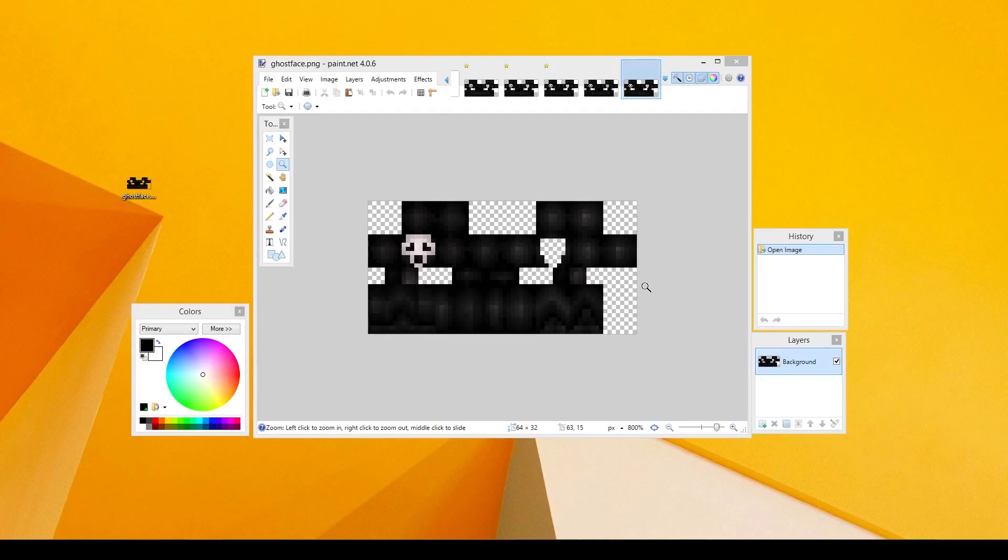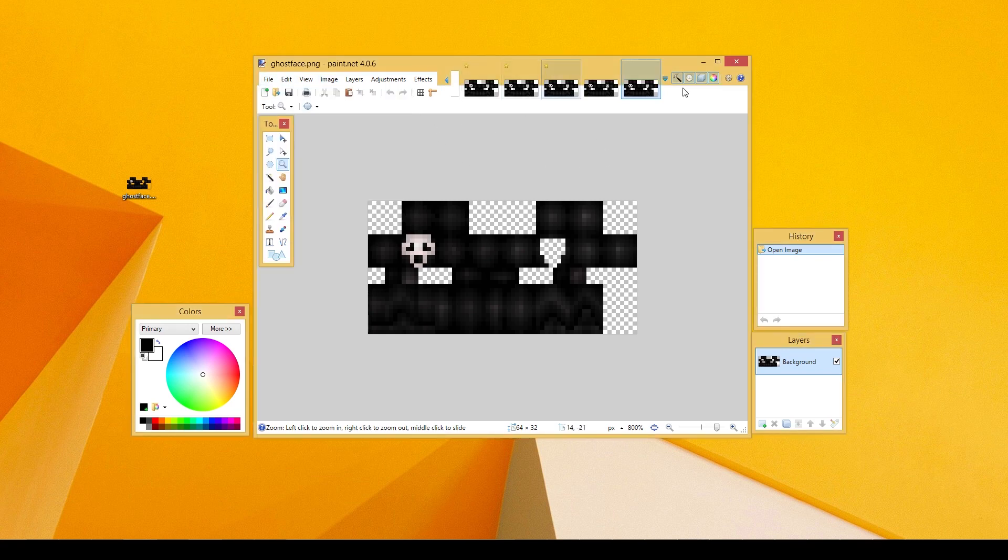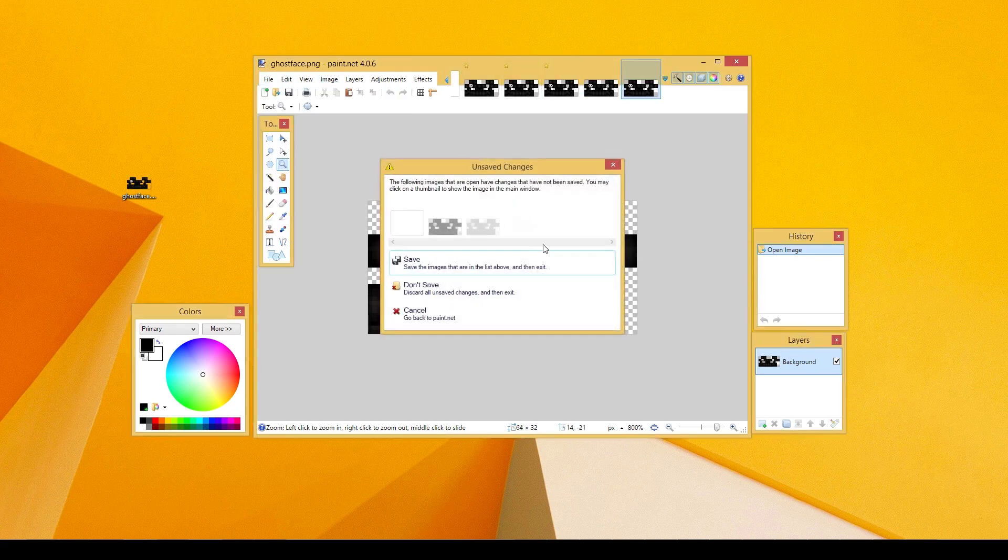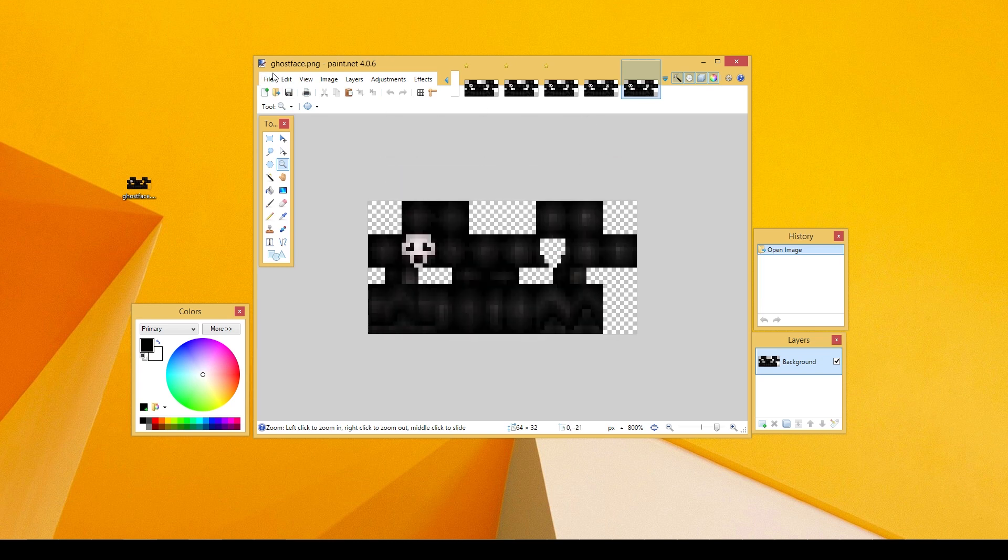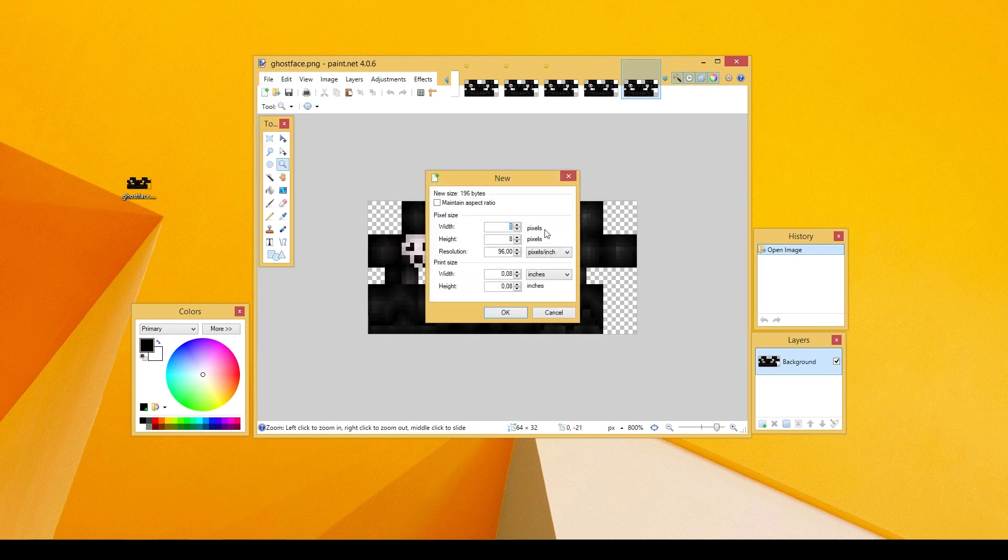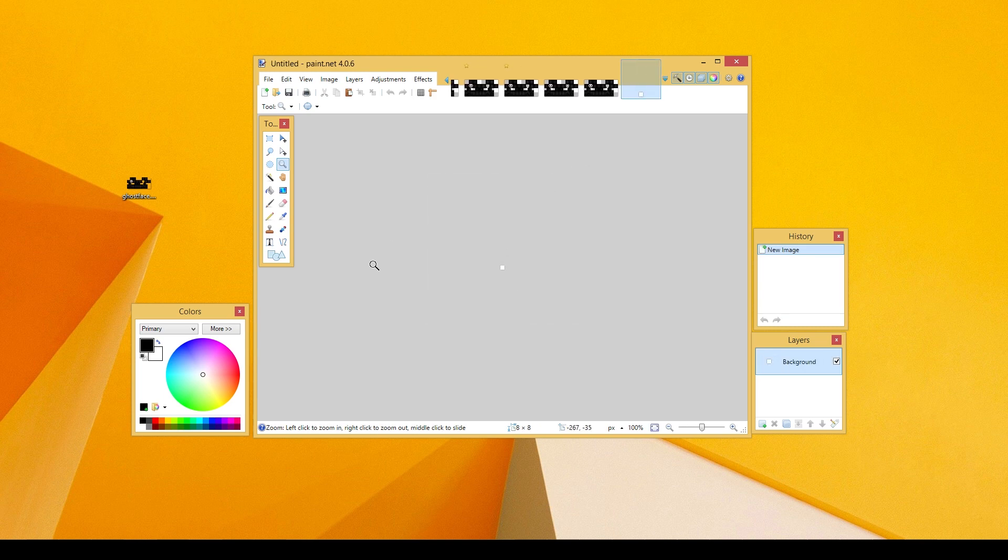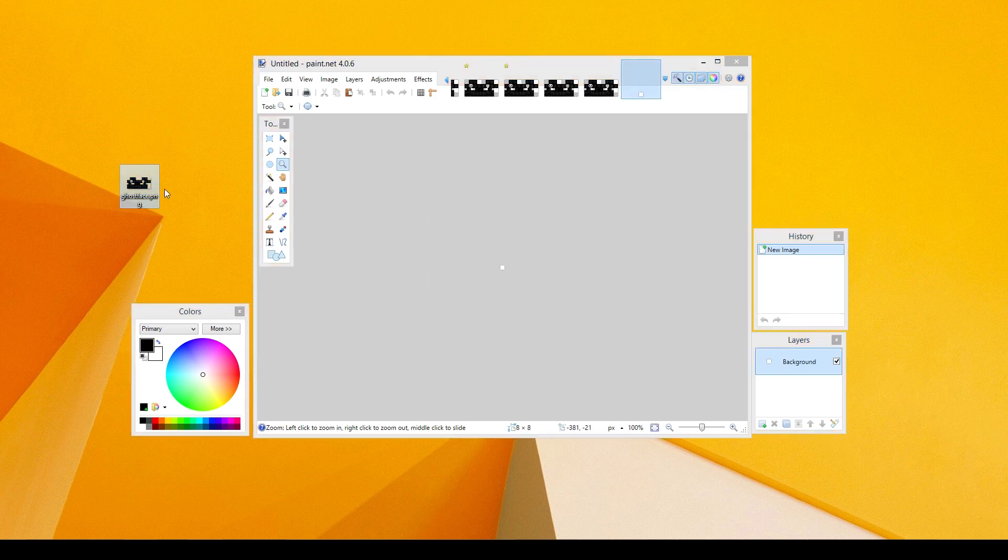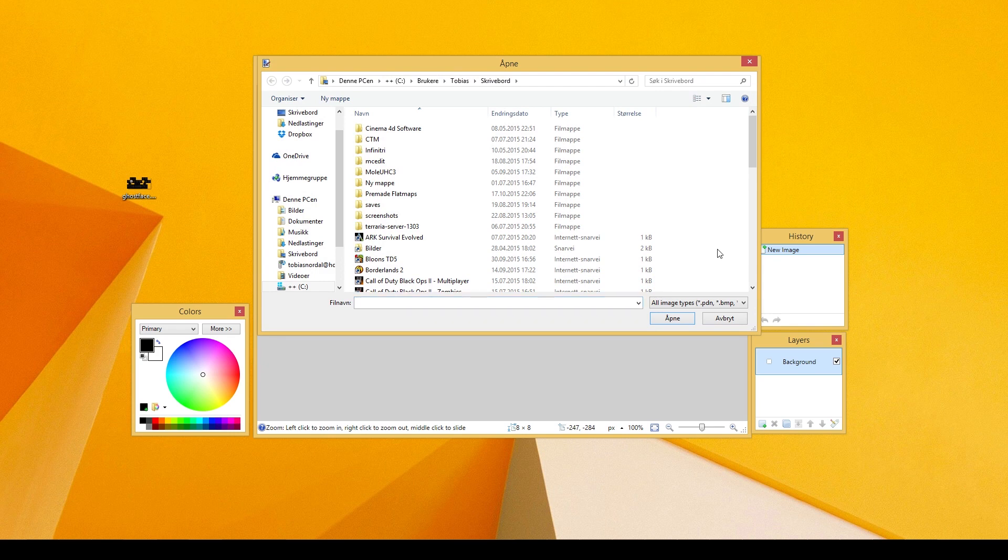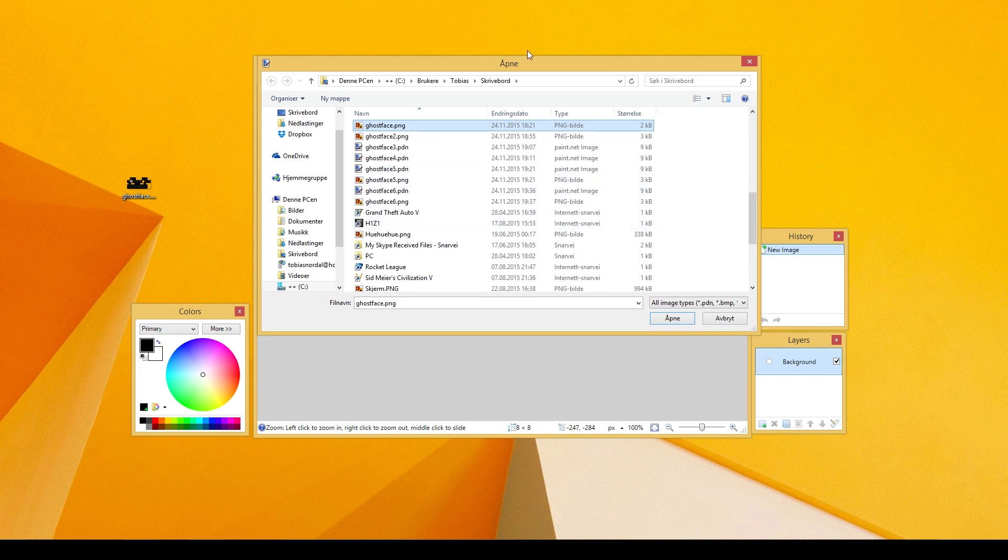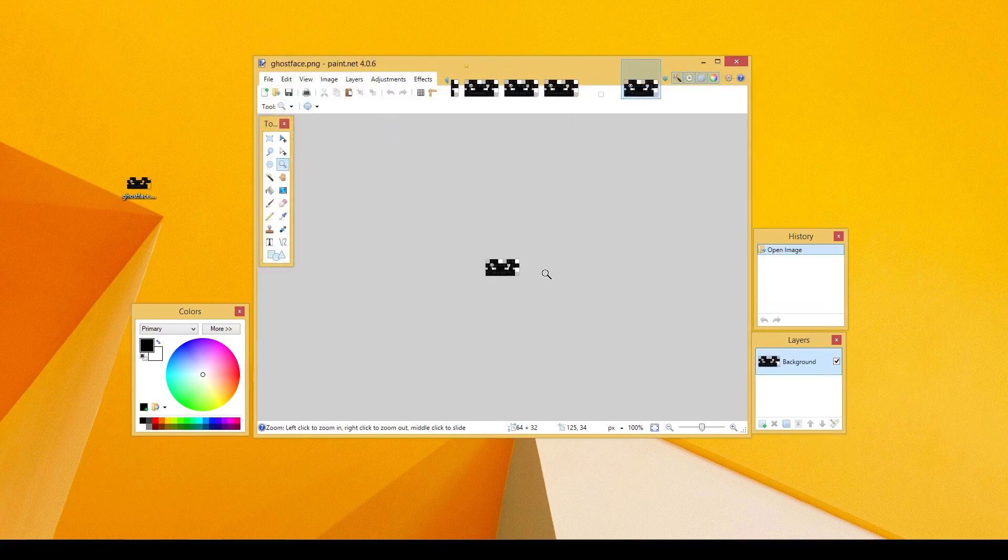Alright guys, so we are back. We have our paint open here. I'm actually going to do this again. I'm going to cancel this out. We're going to do a new file. Doesn't matter what size it is. And then what I'm going to do, I'm going to do open. And I'm going to find the skin that I've downloaded. So in my case, it's called Ghost Face and I saved it on my desktop. So you just want to click on it, get it into your Paint.net software and you should be good to go.